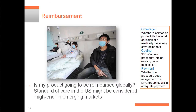Of course, reimbursement — the last talk did a great job talking about how your product is going to be used. What you might consider even a common product here in the US might be something high-end in another market. Consider how much physician training you're really going to have to do to get adoption — all of that goes into consideration.